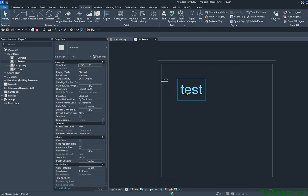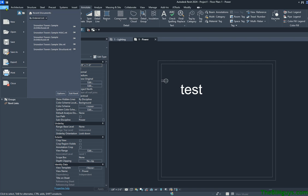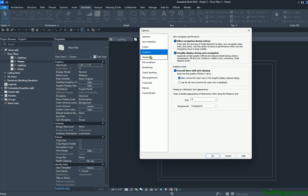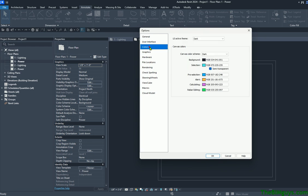If you do want to set it back to its original setup, you can go to File, Options, and then under Graphics, you have the ability to adjust the different colors. Revit has adjusted the color interface and moved it to its own tab called Colors. So you can change the interface as you'd like.